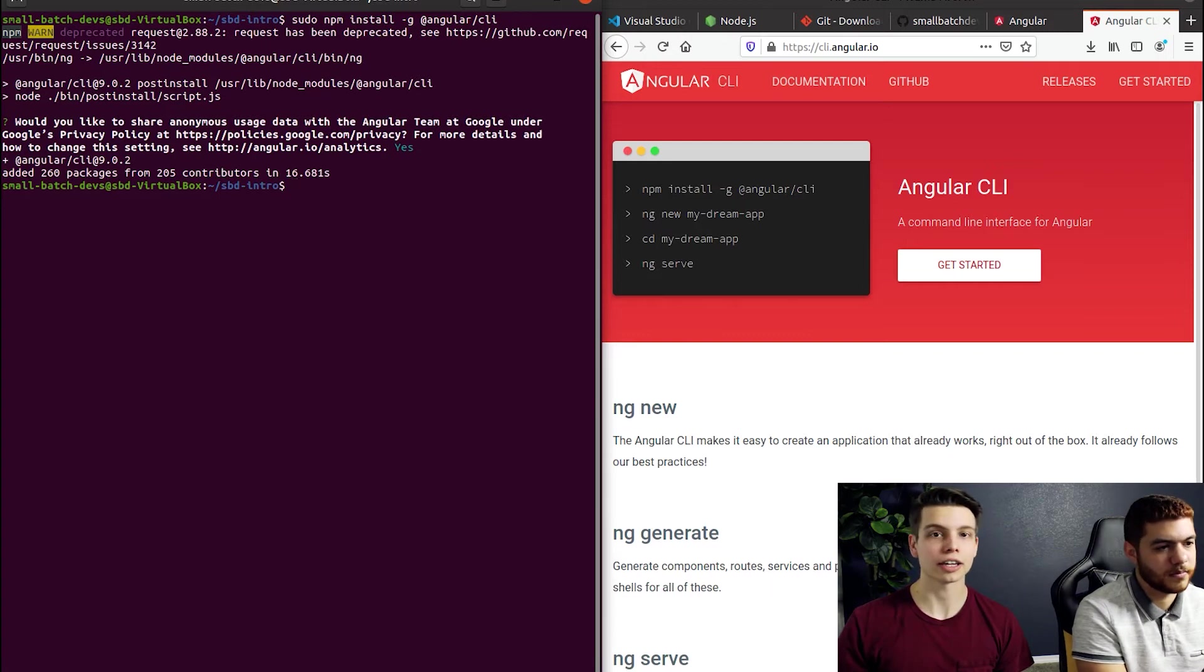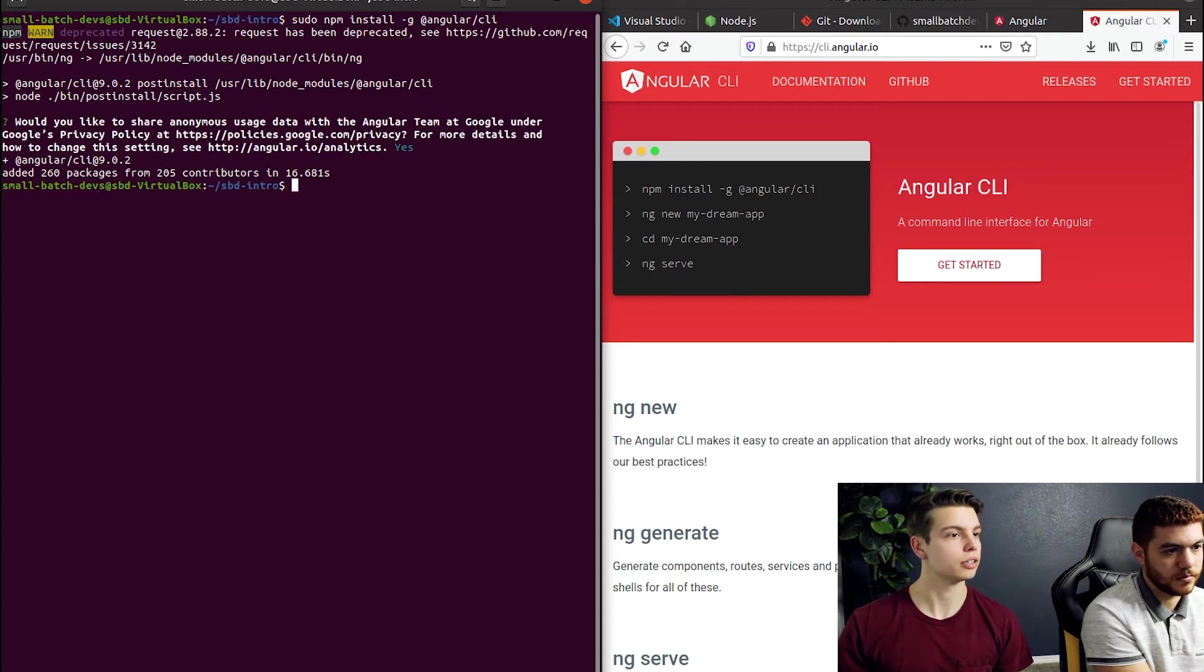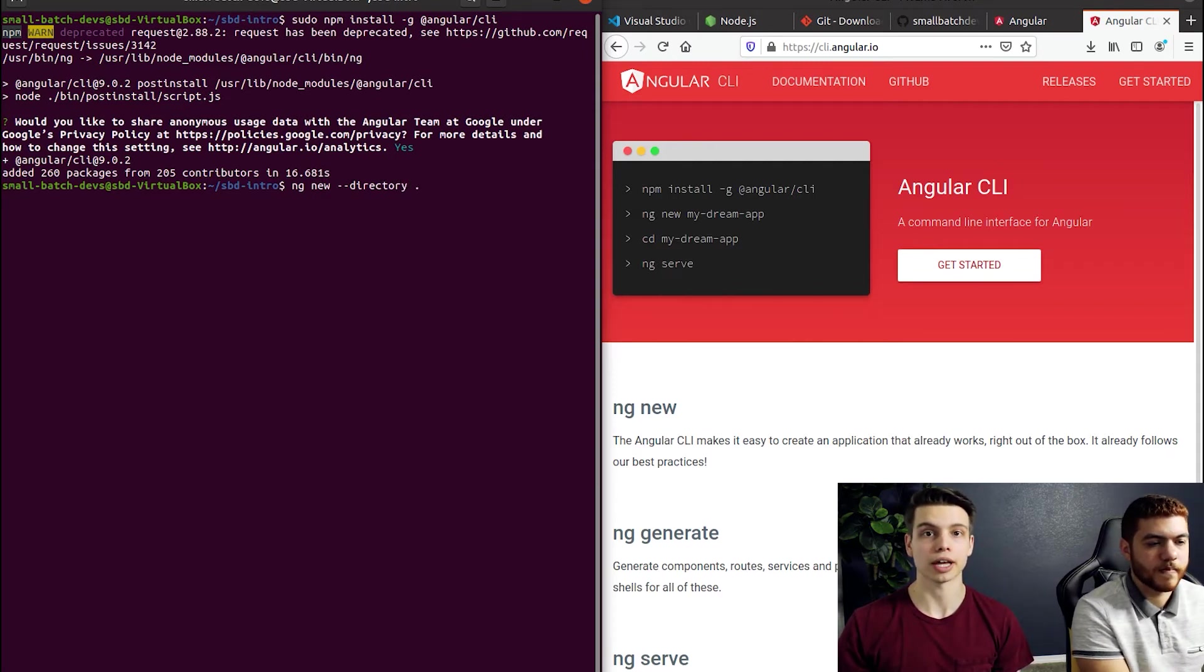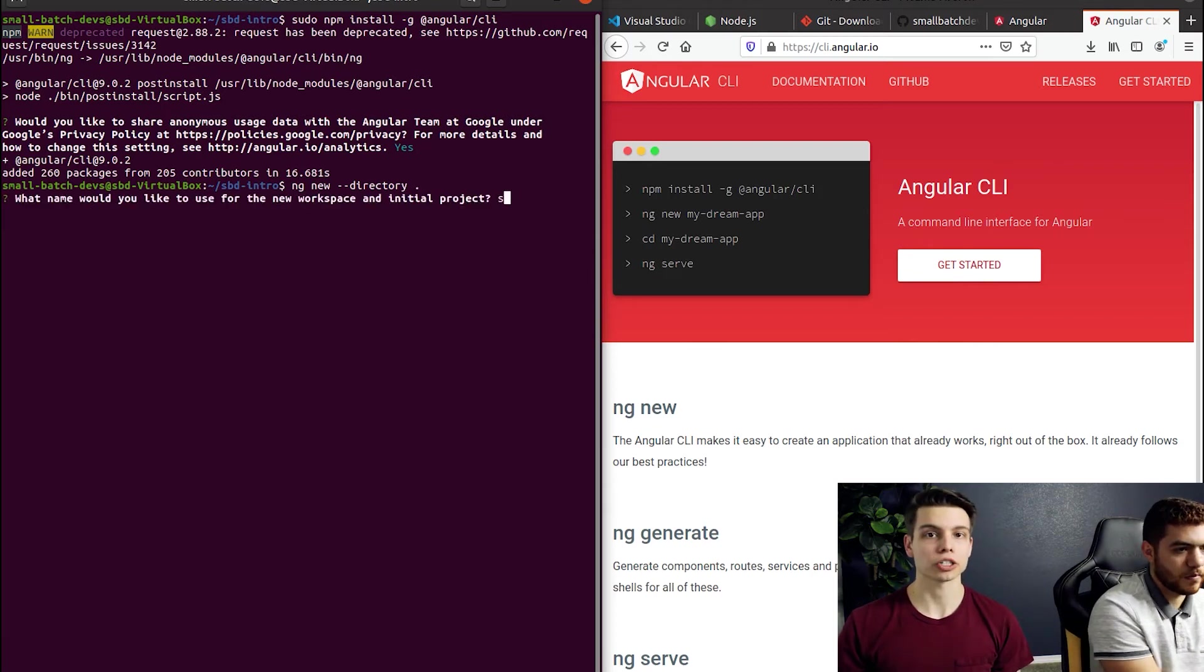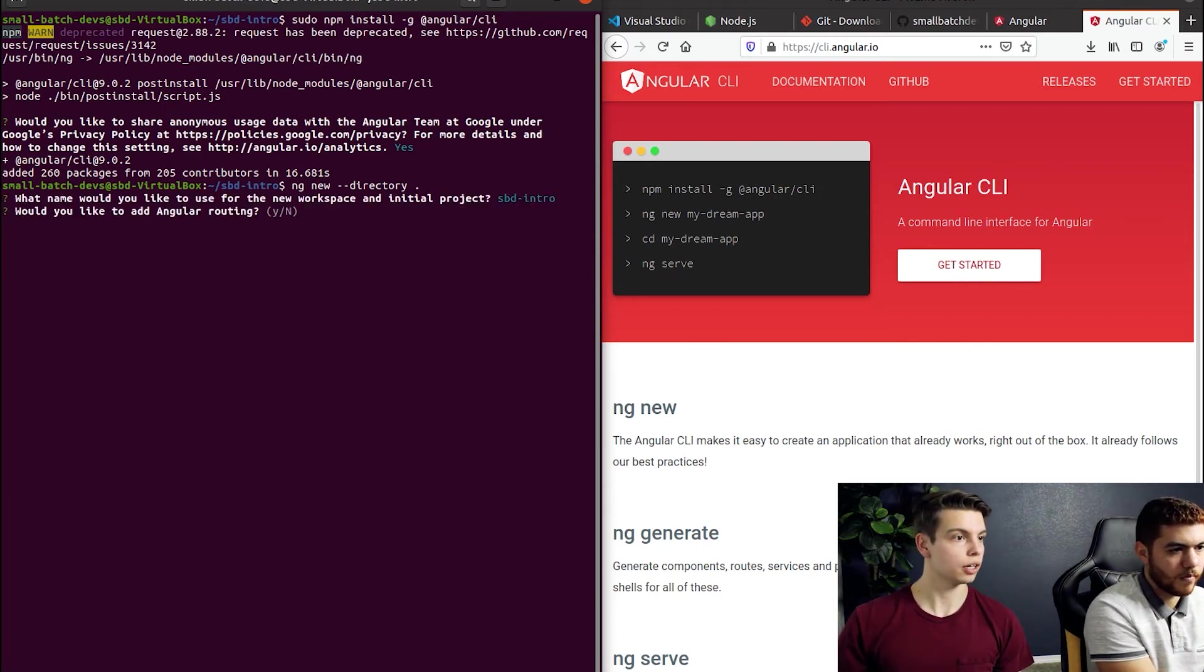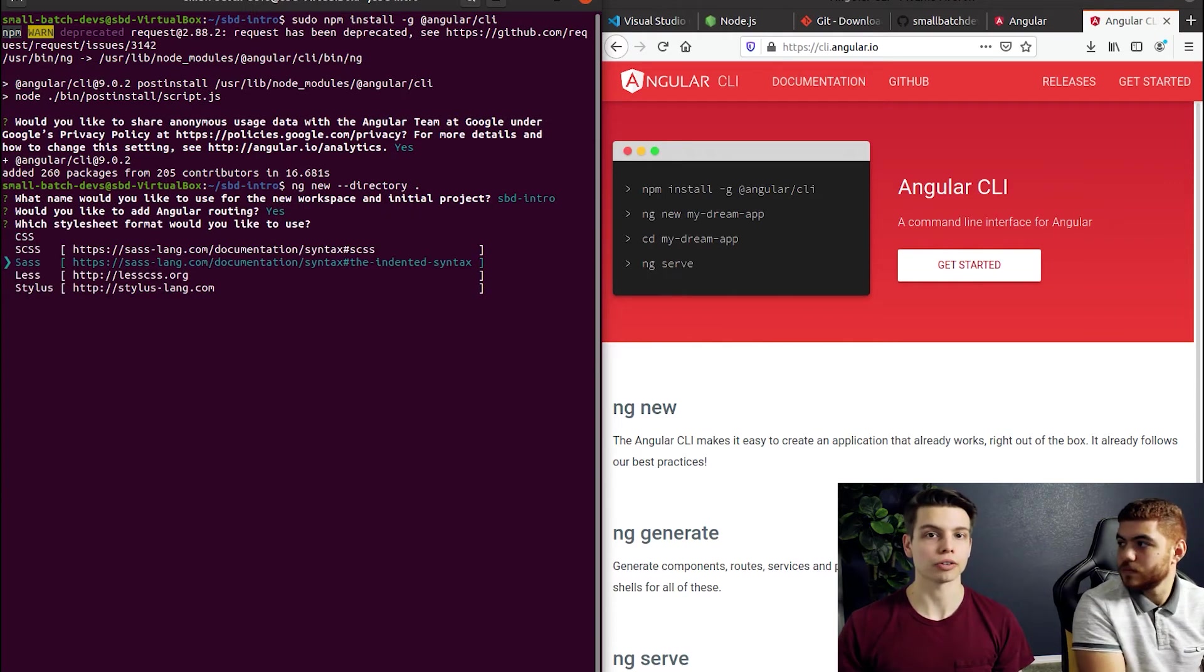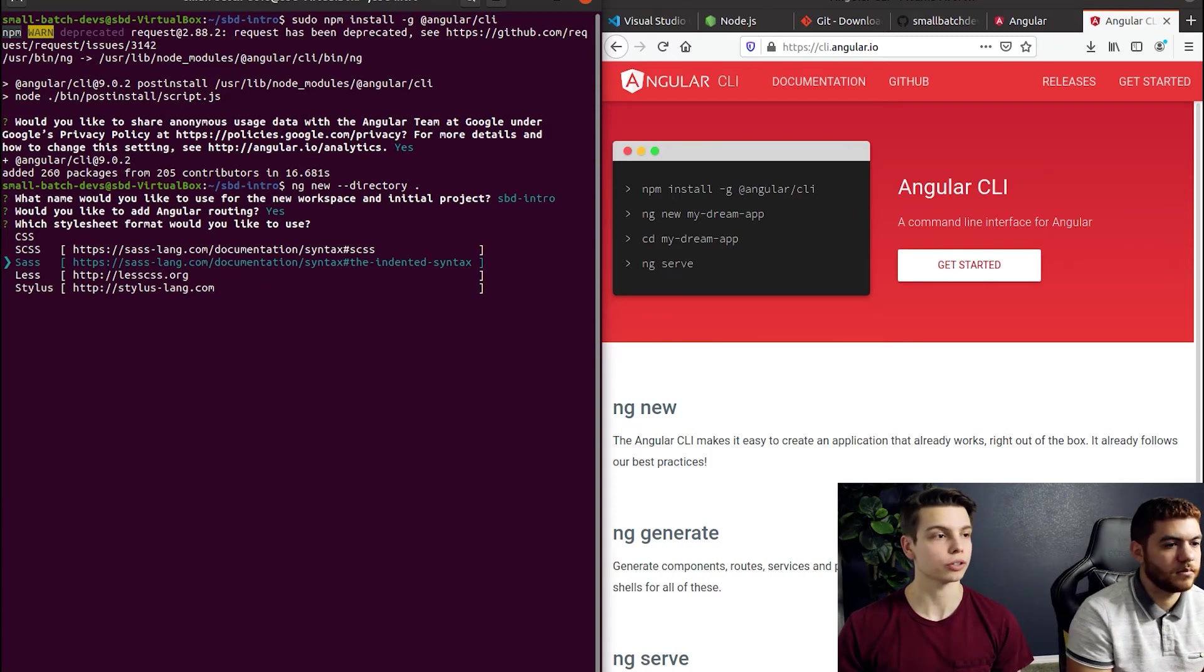Now that Angular CLI is installed we can use the ng new command to generate a new project and we're also going to use the directory flag so it doesn't create a sub folder in the directory that our repository was cloned to. And it's going to ask us several questions like what do you want to name your project? Do you want to add Angular routing? And yes we do. Generally you always want to add Angular routing. It's going to save you a lot of time in the future and set up a lot of boilerplate for you.